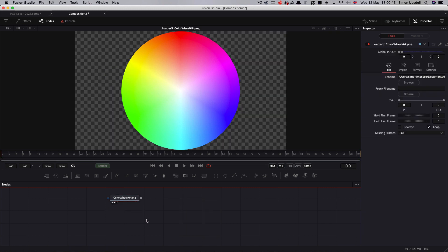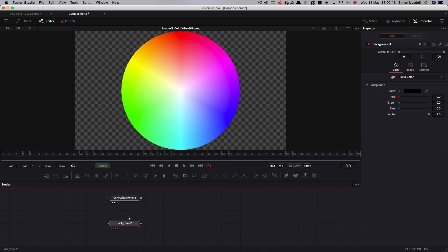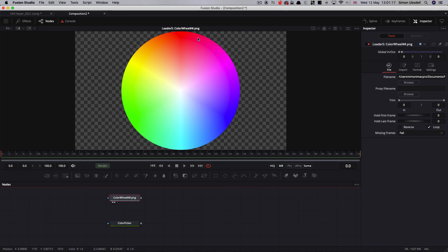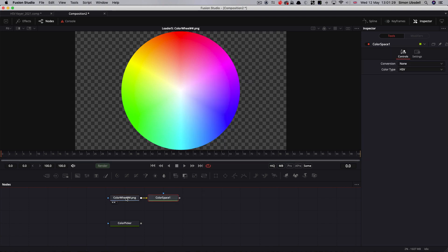So first thing I'm going to do is add a background node — this background node is going to be my color picker, so I've just renamed it that. What we're going to do is convert both this color wheel image and our color picker to the HSV color space. To do that, we're going to use a color space node. The conversion type is going to be to color. You'll notice we've got a variety of different color types — you could use hue, luminance, saturation — but we're going to stick with HSV for this.